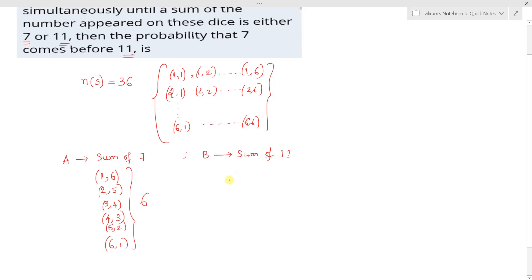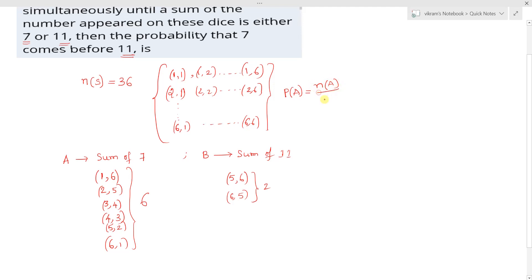To get a sum of 11, we have only (5,6) and (6,5) — so only 2 possibilities. Now, the probability of event A (getting sum = 7) is the number of elements in event A divided by the total sample space, which is 6/36 = 1/6.